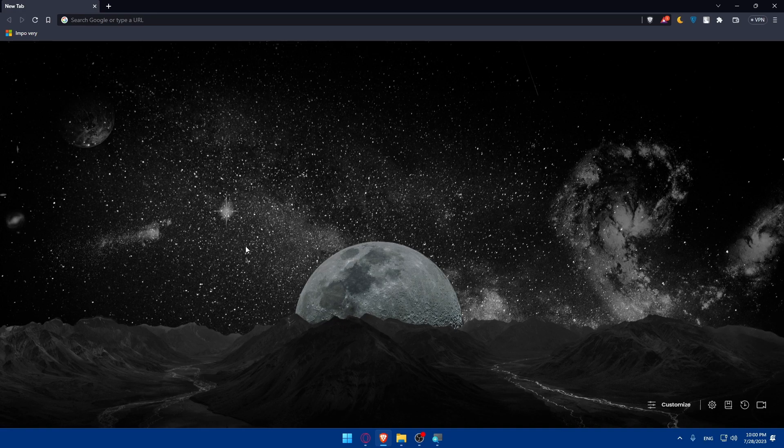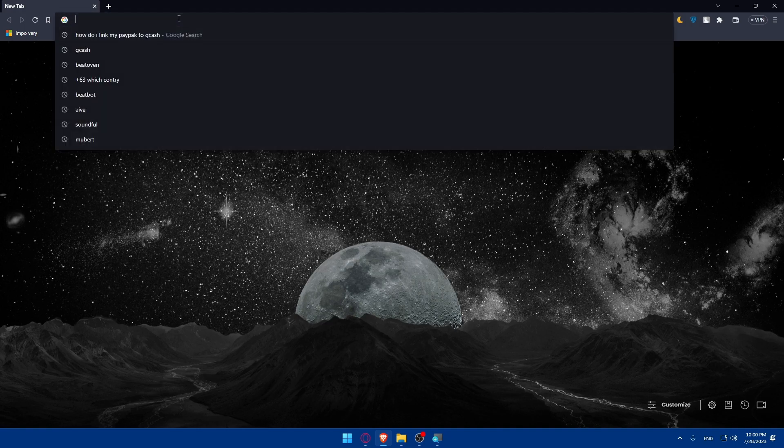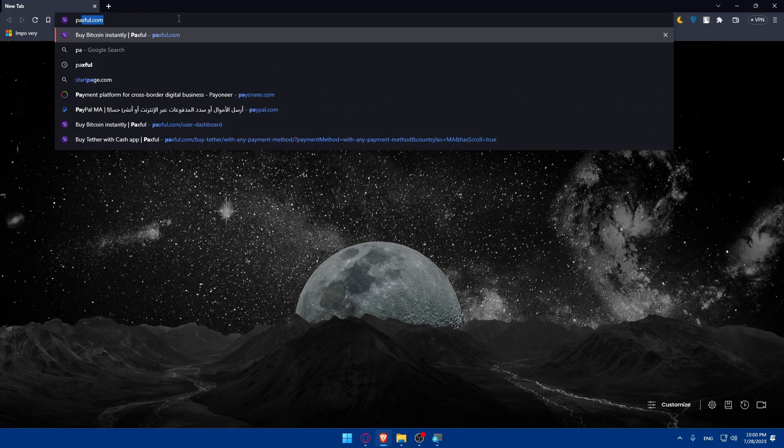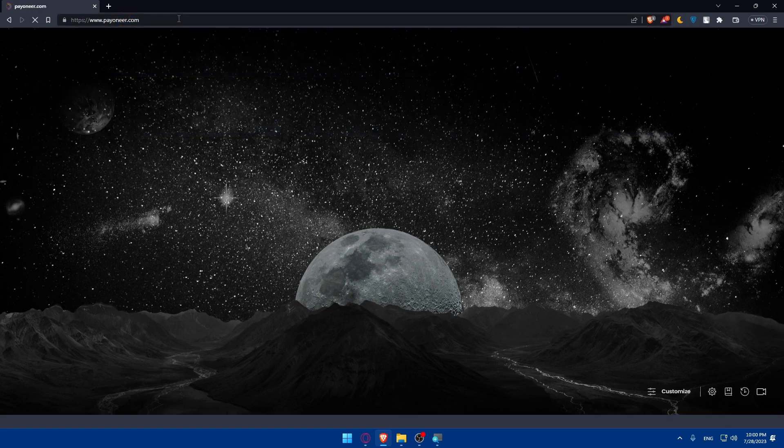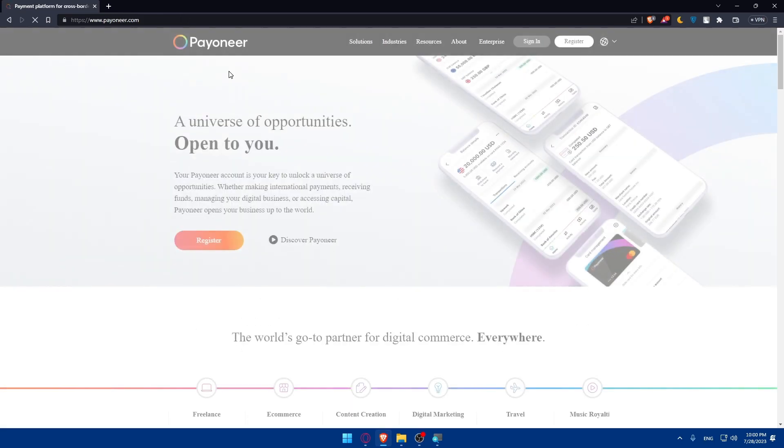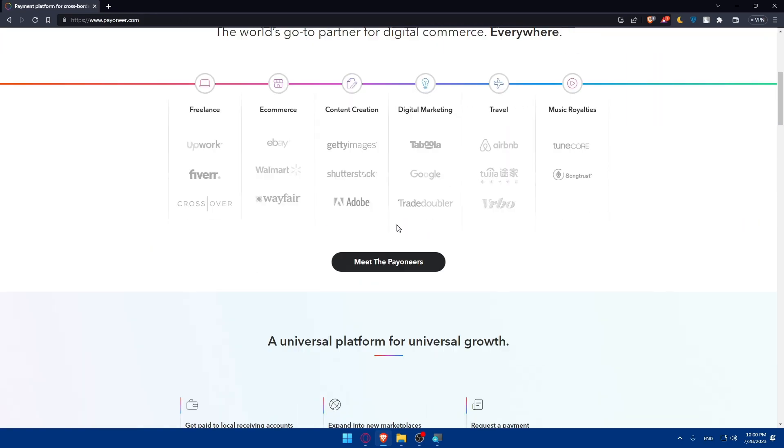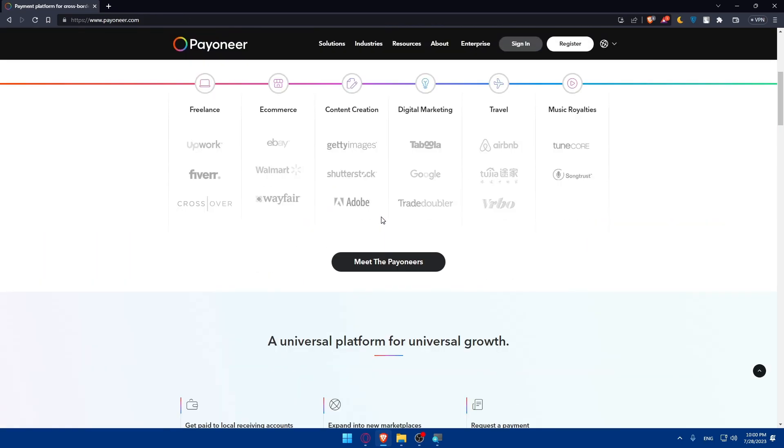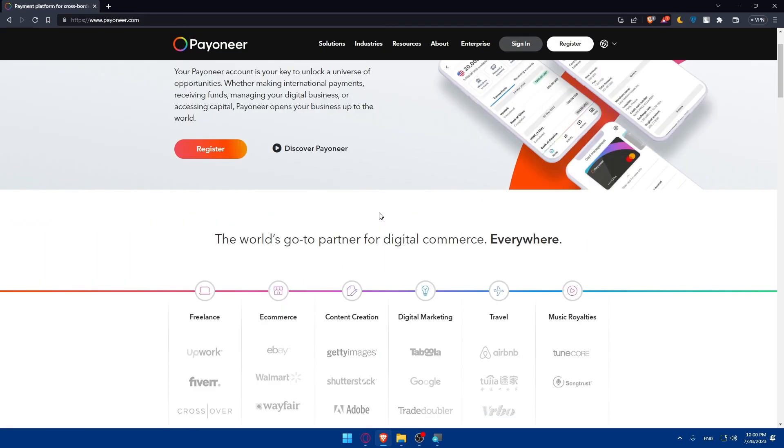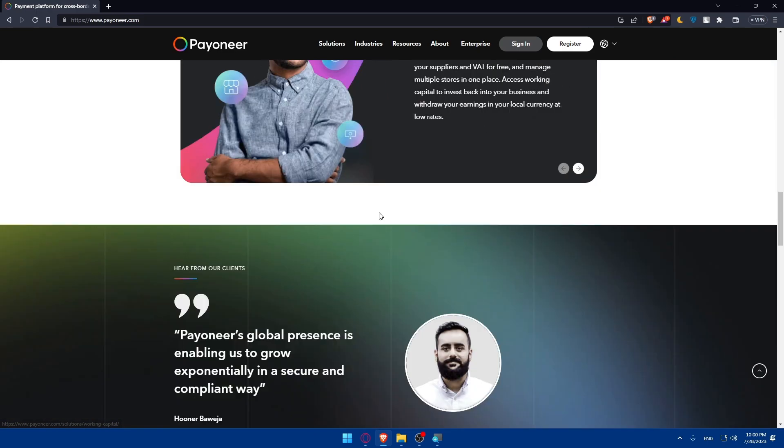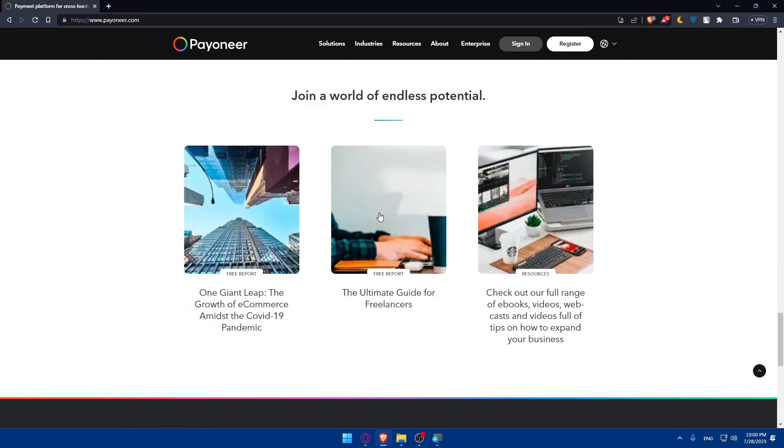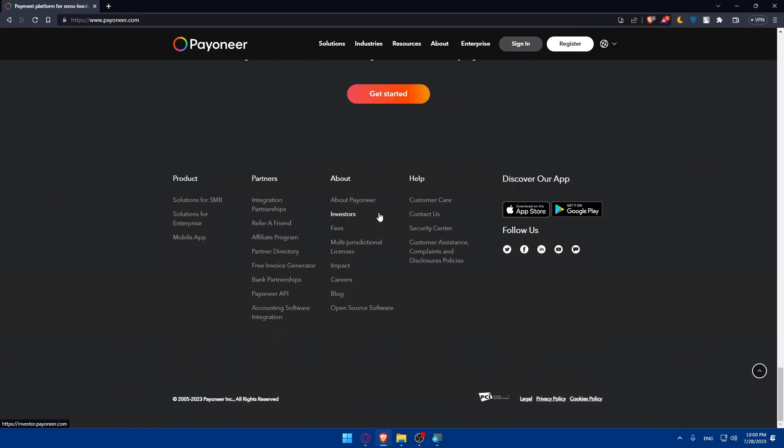Before getting started make sure that you have a valid and active Pioneer account. If you don't have one you can easily sign up for a Pioneer account on their website. Go to the URL section, type pioneer.com and hit the enter button. Once you do so you'll be taken to the home screen. You can scroll down and read more information about Pioneer.